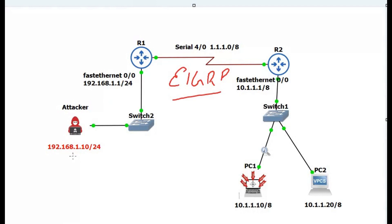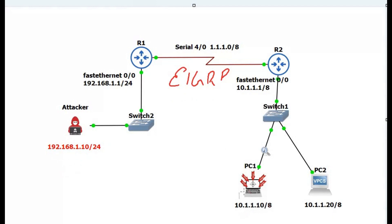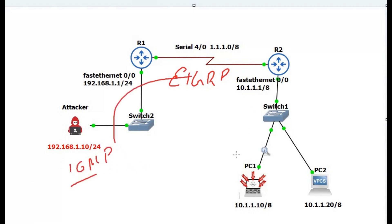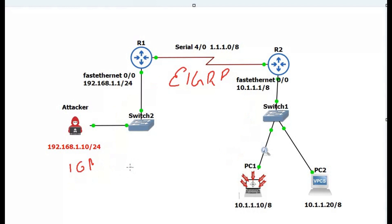The attacker is in a different network which is 192.168.1.10, and our victim PC is at 10.1.1.10 — both are in different networks. First we are going to simply send ICMP packets just to verify that connectivity is proper. After that we are going to change the source IP address.